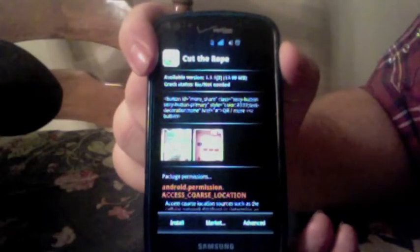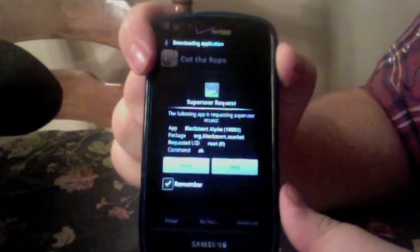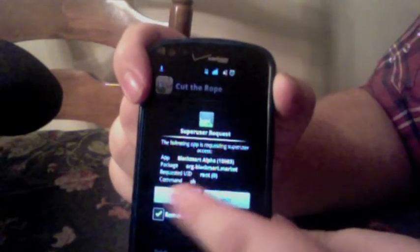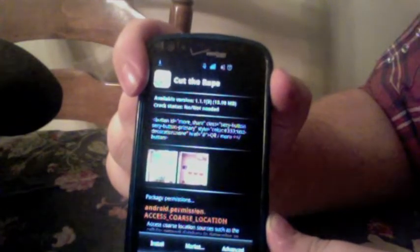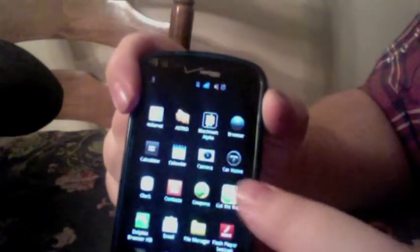Go back to where it says in the Black Market app and hit Install. My phone is rooted so it's asking me permission, but this app does not require root permission — so unless your phone's rooted, you should not ever see that. I'm going to go ahead and allow. Drag down the menu — it's installing. You can go ahead and go back home. Pull the menu — Cut the Rope is installed.